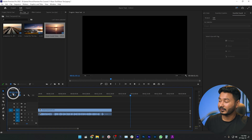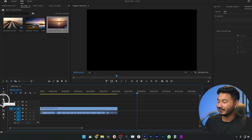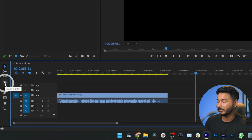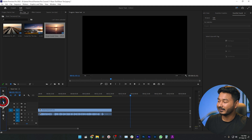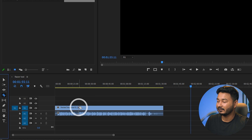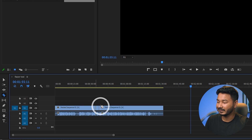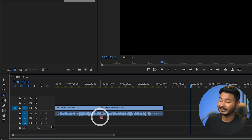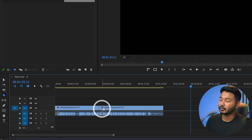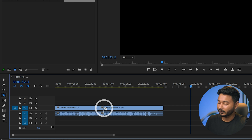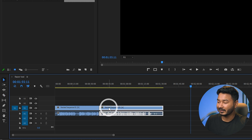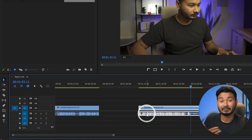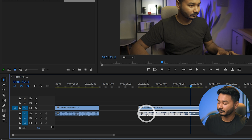First, let's learn how to use the razor tool. The fourth tool here is the razor tool. You can press X on your keyboard to select it, or just click on it. The basic functionality is you click on a clip and it divides it into two parts, then you can move each part freely.